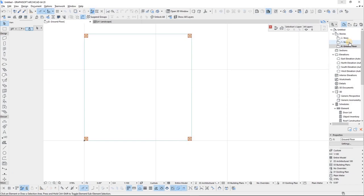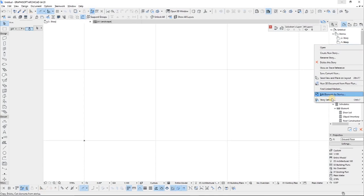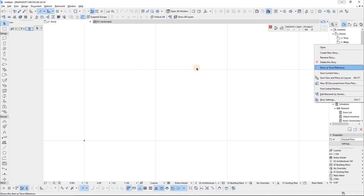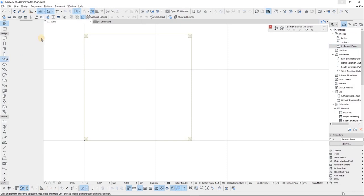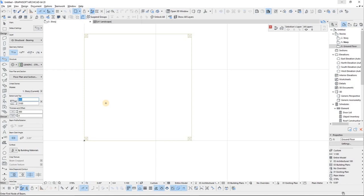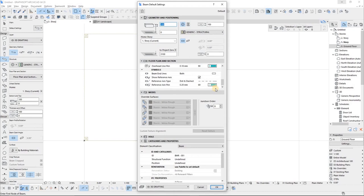I'm going to right-click the ground floor layout and show it as a trace reference so I can do the top section. For the top section I'll use the beam tool. The thickness is going to be 100, and I'm going to offset from the floor — I'll set that to zero. The thickness alone is 100 and I'll set the offset to center, which is zero. I'll set the same layer across the board.